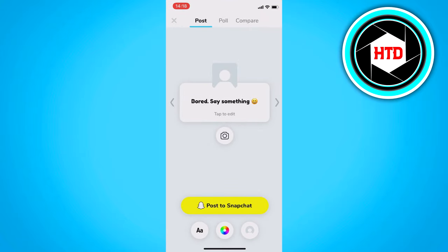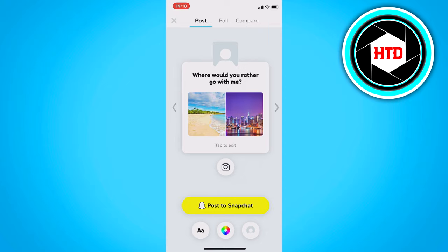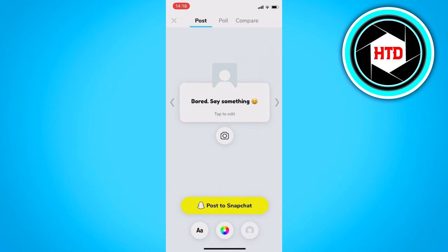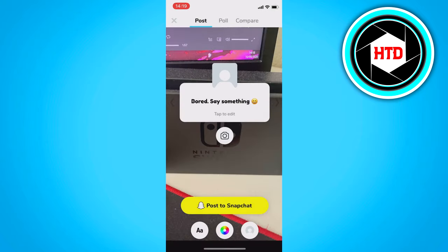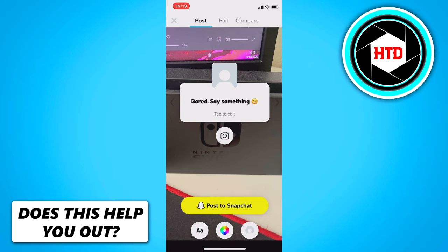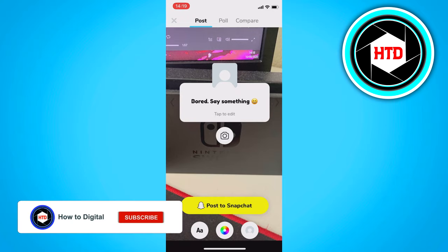At the top it shows 'select post' — it sometimes randomly selects a poll or compare, but just select post. In the middle there is a camera icon — click on that to open your photos, then select the photo you just saved from the edit. Then click on 'post to Snapchat,' which will take you to the Snapchat app.